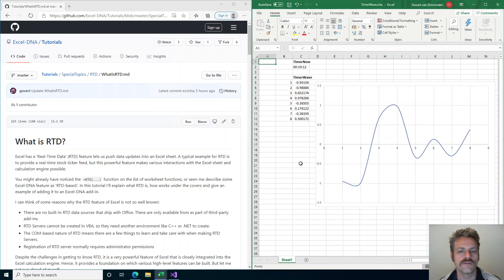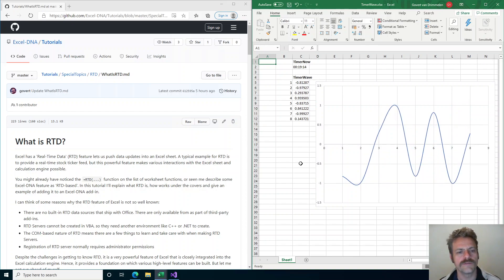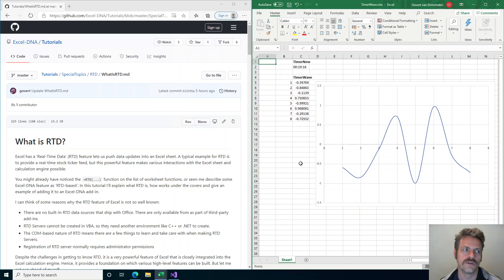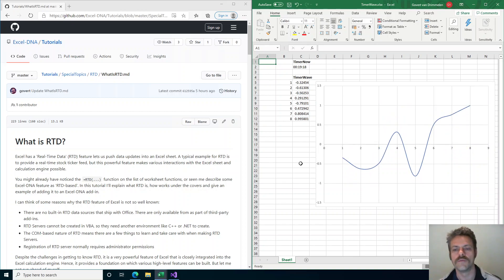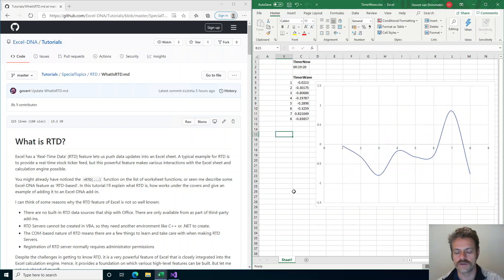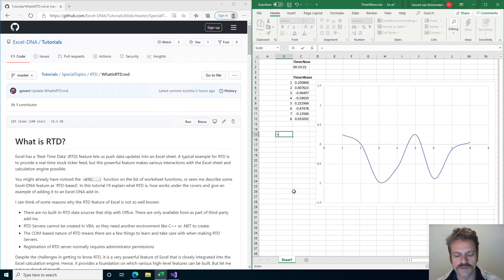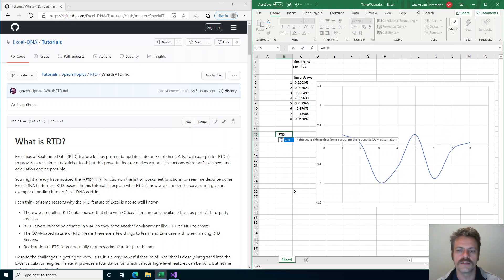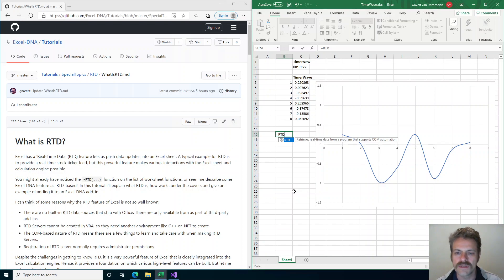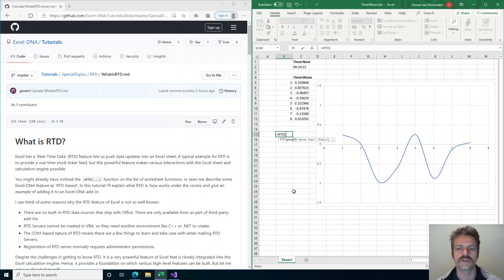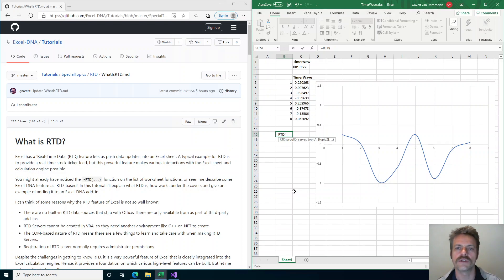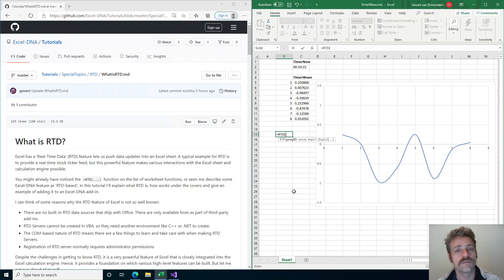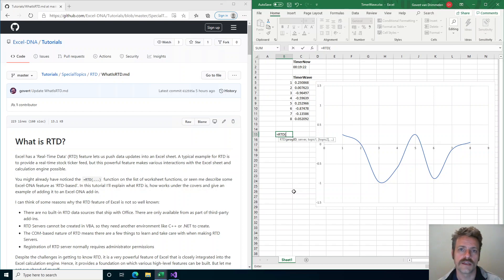The RTD feature of Excel is not very well known because if you go into a workbook and type equals RTD, that's the built-in function, but then what do you do? You need this prog ID and server and other information, and with Excel as it comes out of the box there's nothing you can type in there that's going to work.